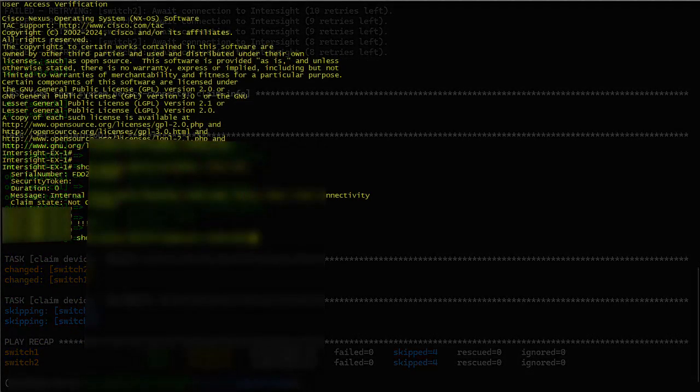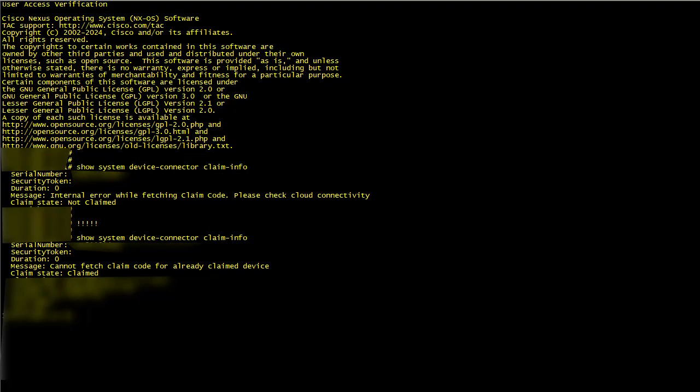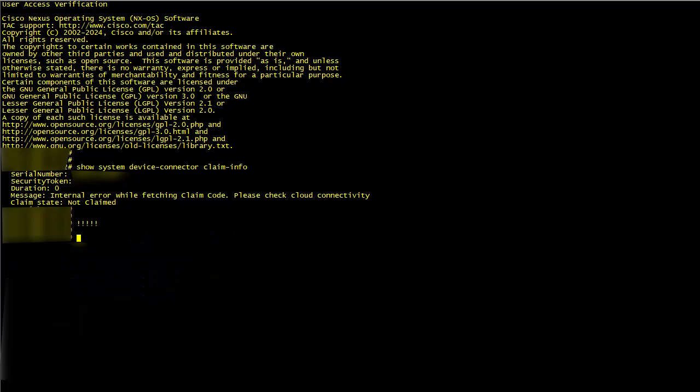Once the Ansible playbook has run successfully, you can go back to the Nexus CLI and verify that the device has been claimed. You can also see this in the Intersight web portal.